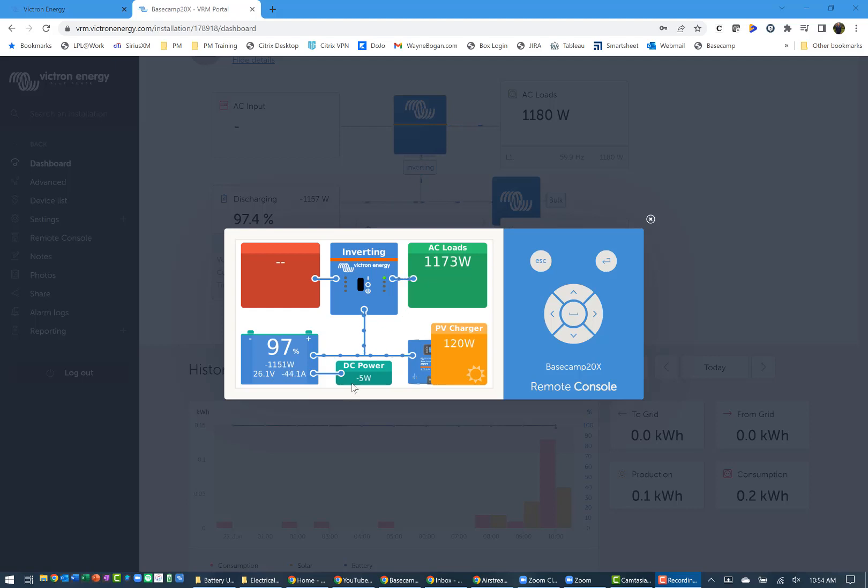Could be that I need to synchronize the shunt because the battery dropped down quicker than I expected on the percentage, but we'll just watch it overall, see how that goes, and when I charge it back up we'll see. I am getting 138 watts active from the solar side.